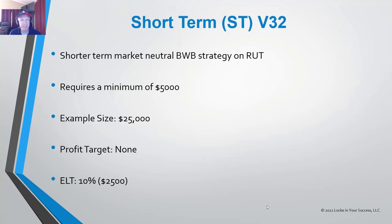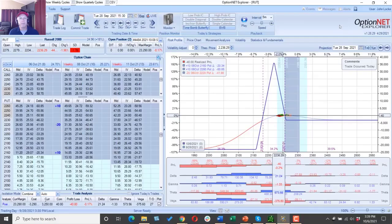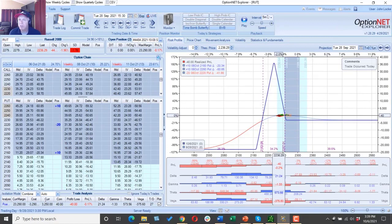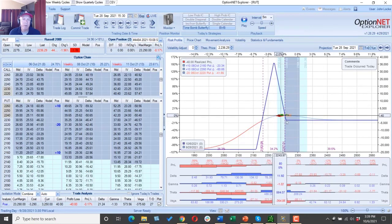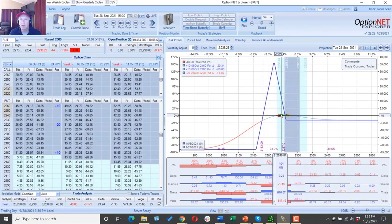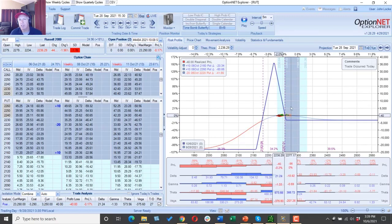Let's take a look at the trade. If you haven't been with us before, this is a software called OptionNet Explorer. This software shows what we call an analyzed graph that represents the risk of price movement and passage of time in your position.